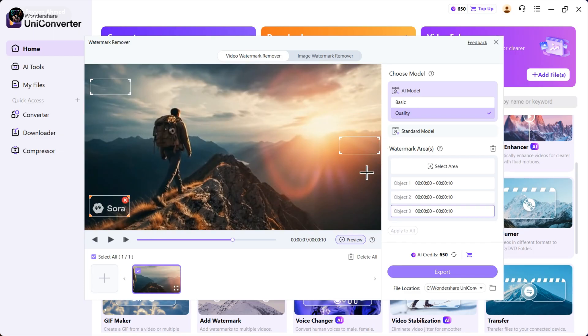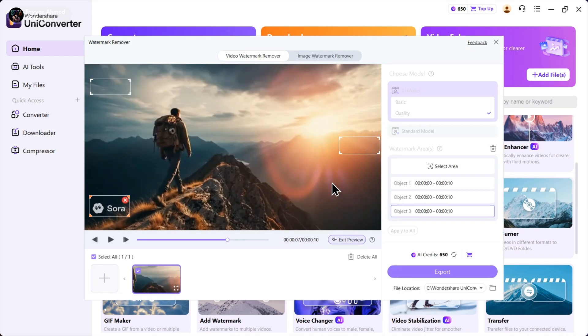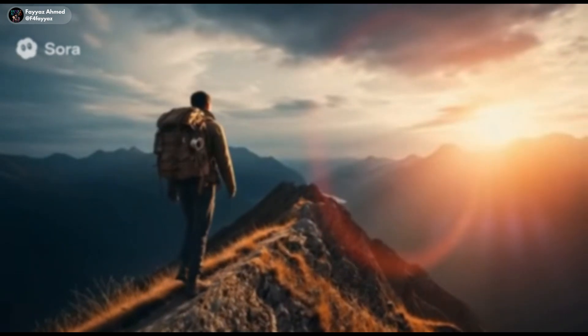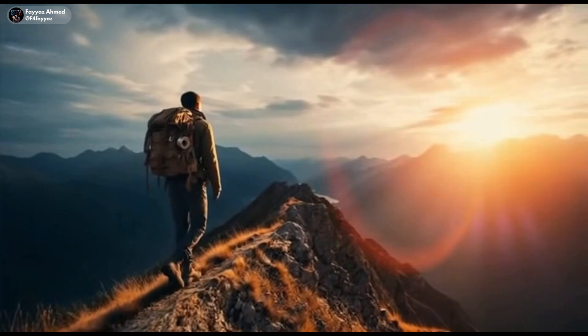After selecting all the watermarks, click on preview so we can see how it's gonna look after export. And just look at the results. The watermarks are gone like magic.